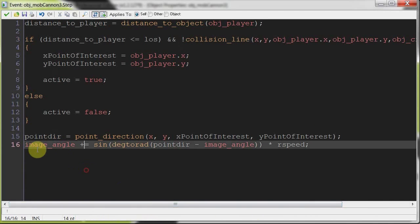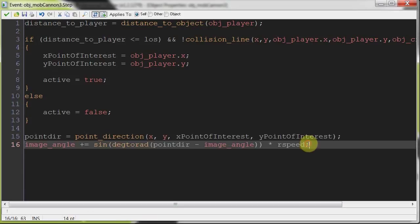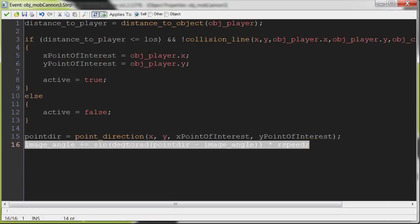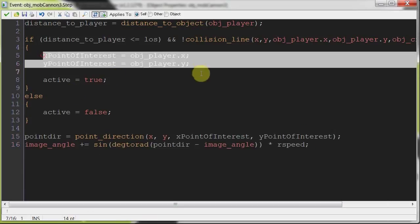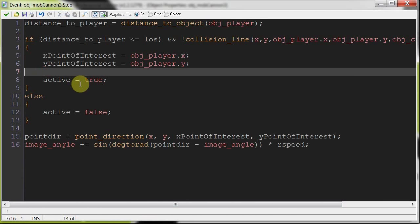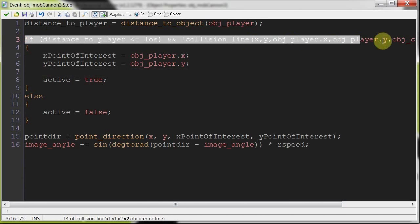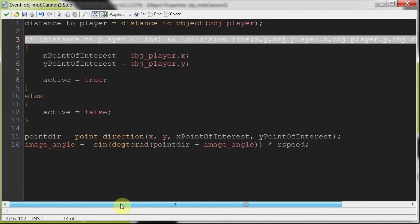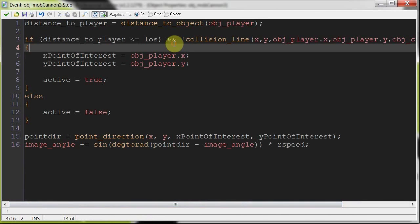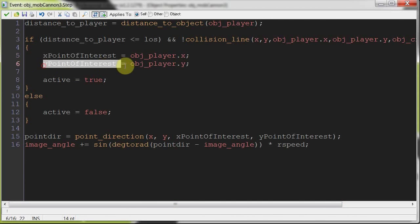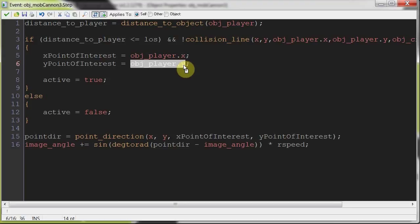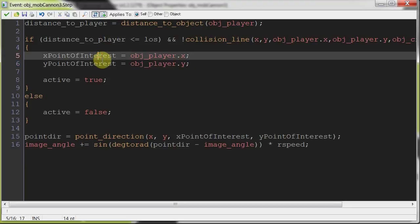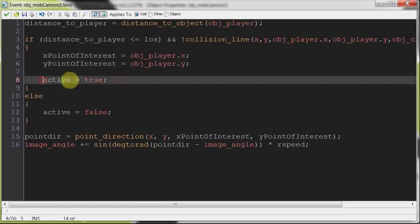Here we're testing that the player is within the line of sight, less than equal, and there is no collision. Before we had this point_direction rotation code right in the middle of this if statement. But now what we're doing is we're saying if the player is within the line of sight and there's no collision, then update this variable xPointOfInterest and this variable yPointOfInterest with the player's current location.